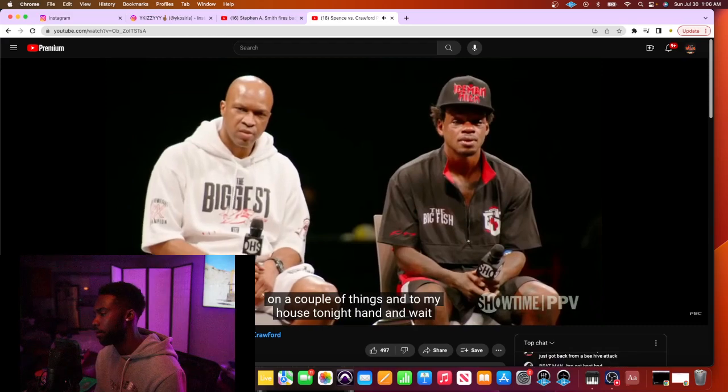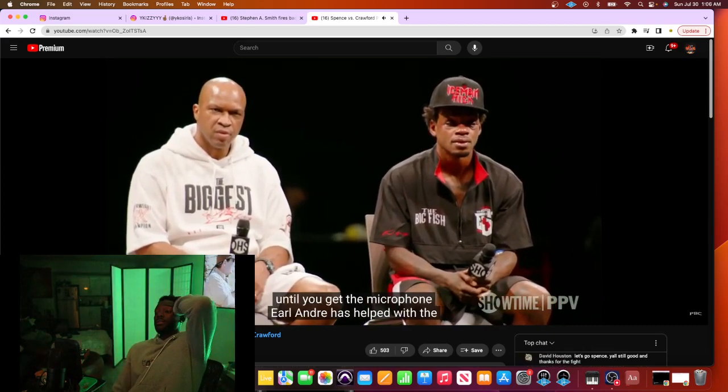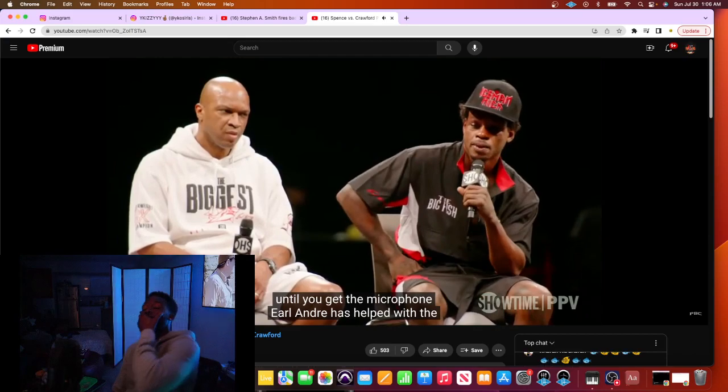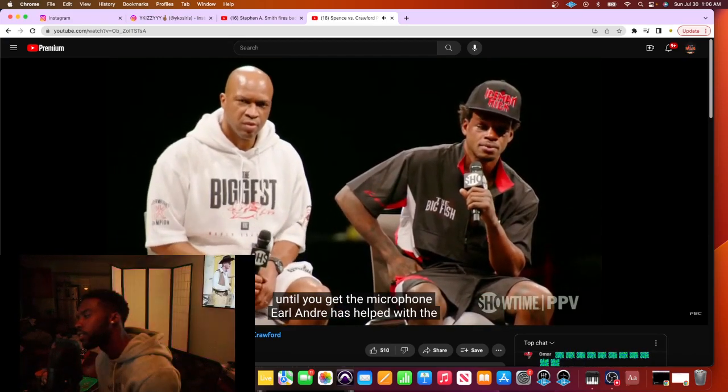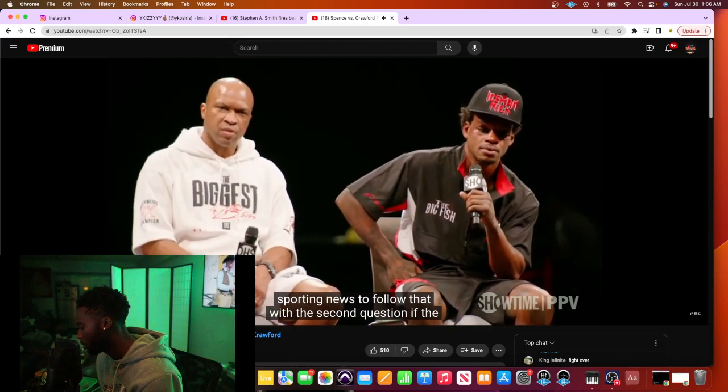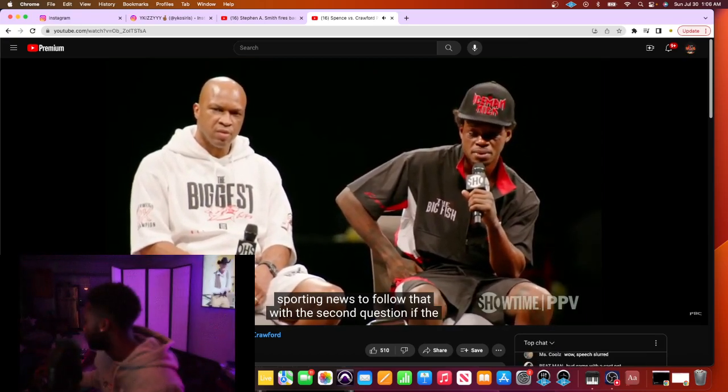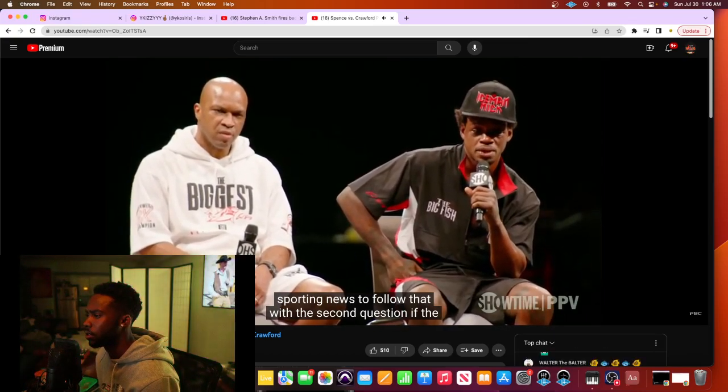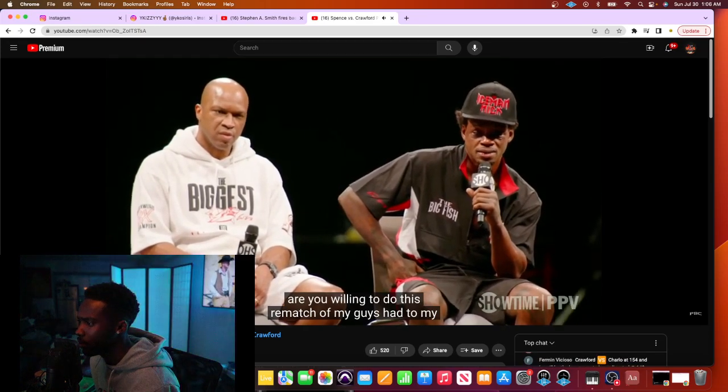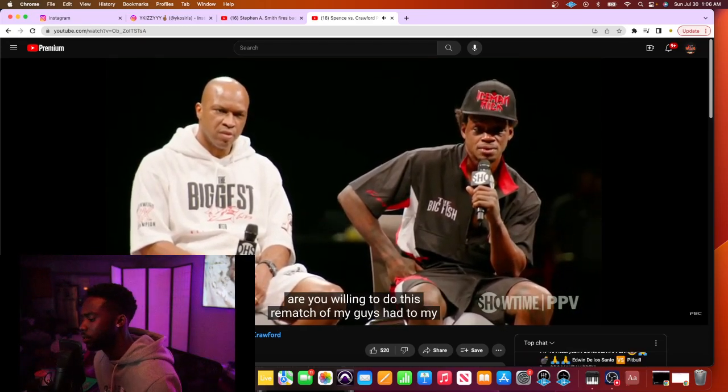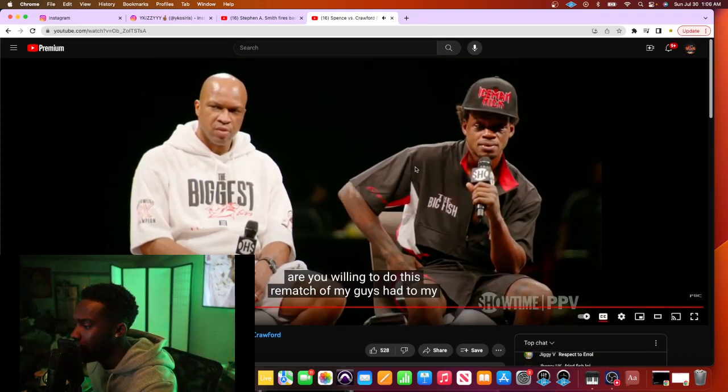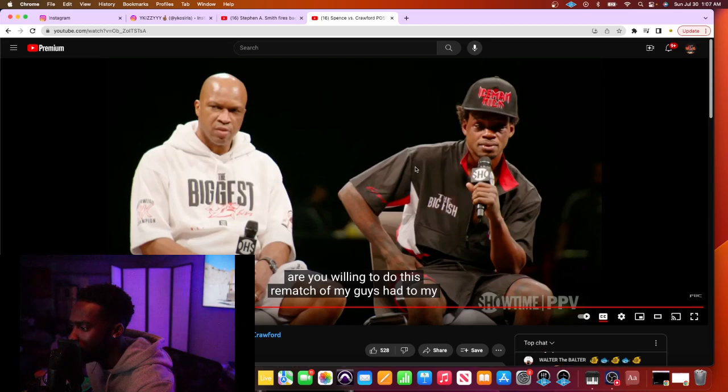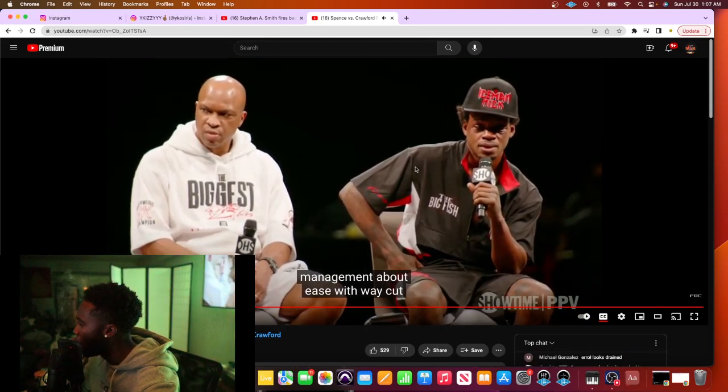Hey Errol, Andre with the Sporting News. Errol, how was the weight cut for this fight? And I wanted to follow that with a second question. If the rematch had to be at 147, I know you said you didn't want to be there again. Are you willing to do this rematch back at Welterweight? No.